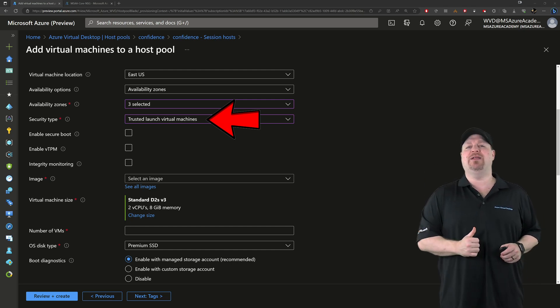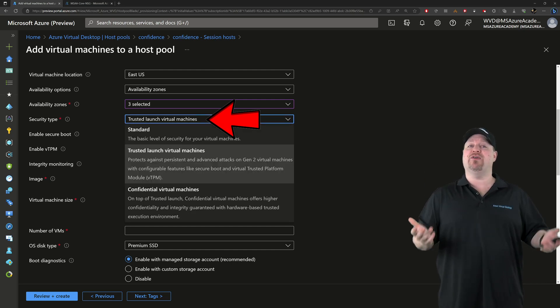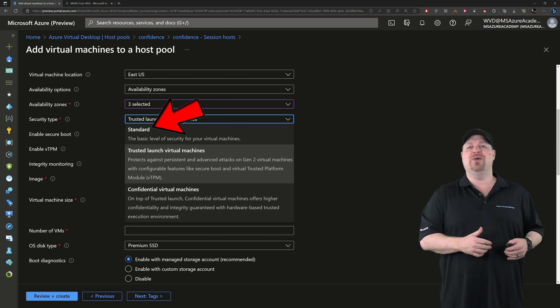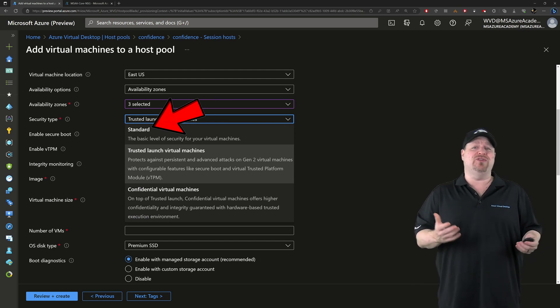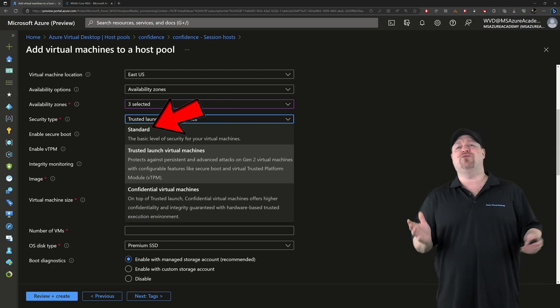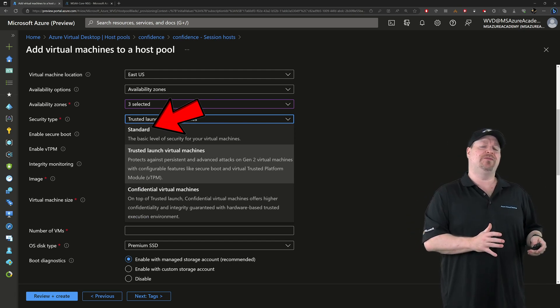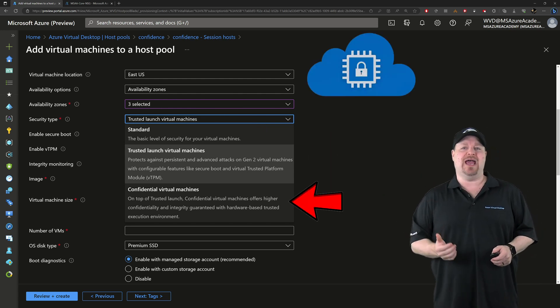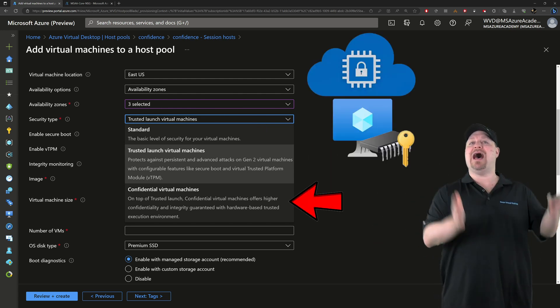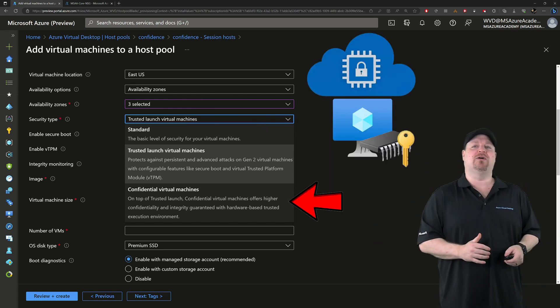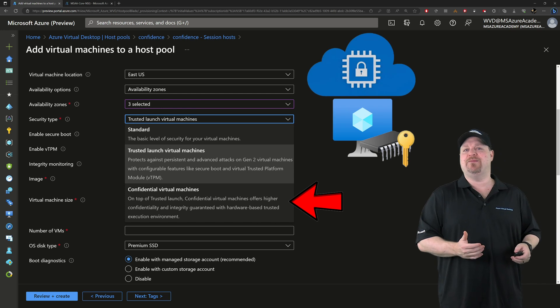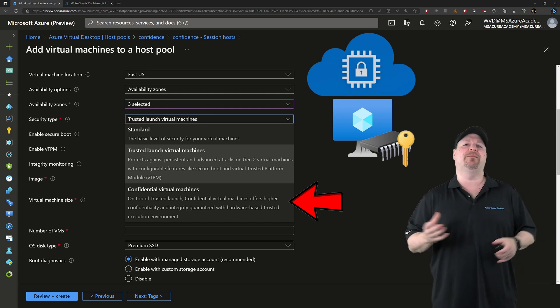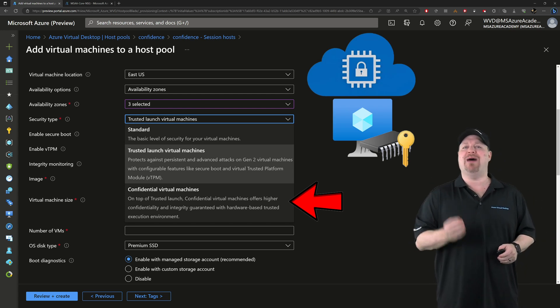Click the dropdown here and you'll see the other options like standard, which could be used, but I wouldn't recommend it over trusted launch. And then you have confidential VMs, and that's built on top of the trusted launch technology. So that way you get the most secure computing environment possible.